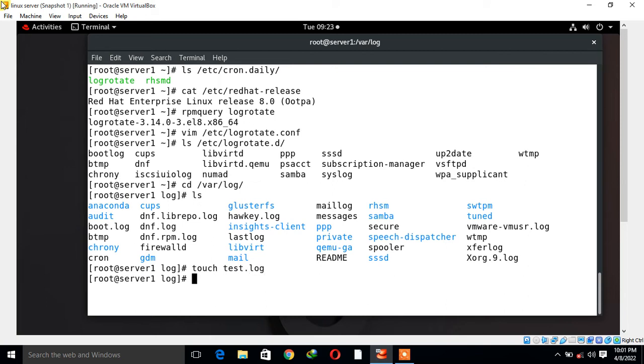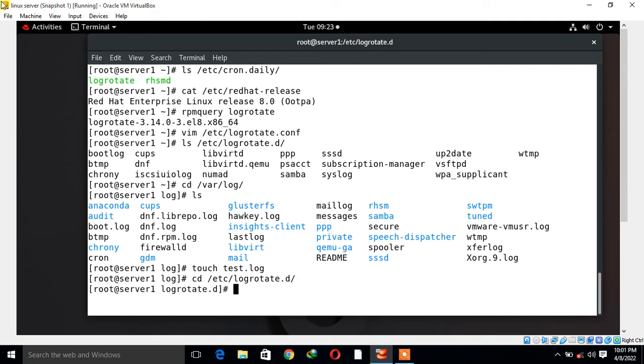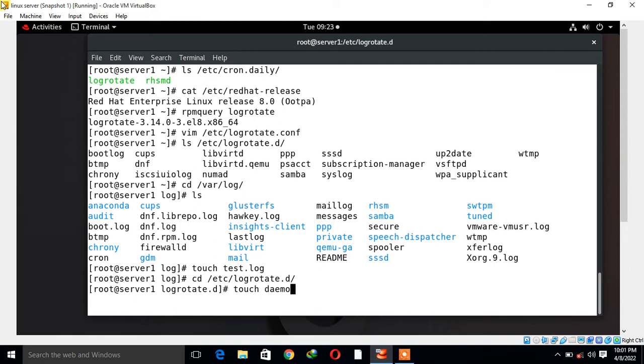In the next step, I will create a new file inside /etc/logrotate.d directory. I move to /etc/logrotate.d directory. Here I am going to create a service-specific configuration file with the help of touch command. I'll go with touch command and create a file name, in my case I'll go with demo.